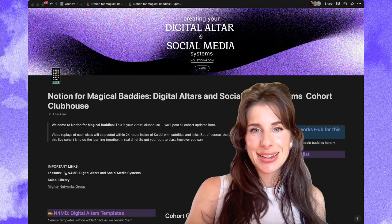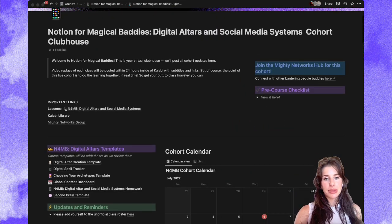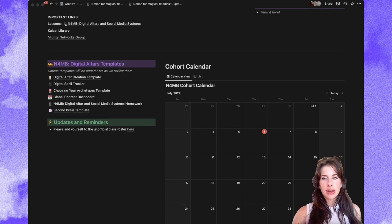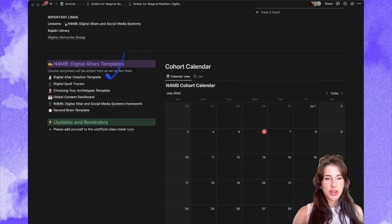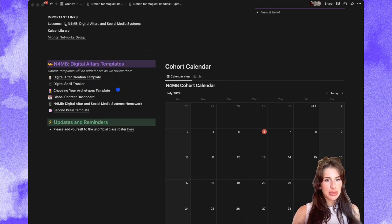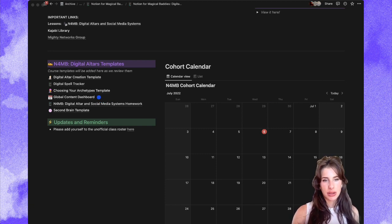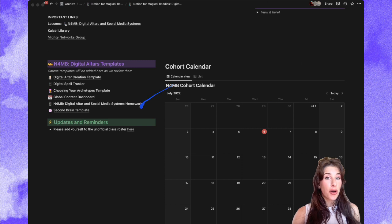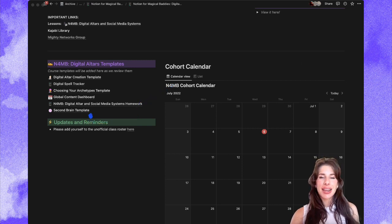You customize it depending on what you need and how you like to work. We give out some really valuable templates in this class. There are six great templates: digital altar, creation, the digital spell tracker, choosing your archetypes template, the global content dashboard — which is effectively your editorial calendar dashboard — Notion for Magical Baddies homework, which you get 50 bucks if you turn your homework in, and then your second brain template.